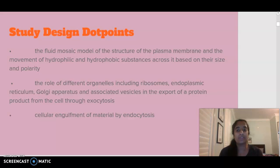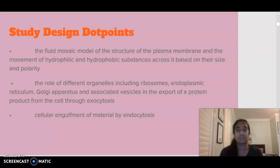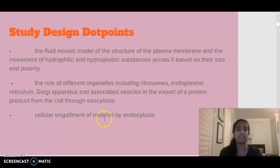We're going to be looking at the role of different organelles in the export of proteins — what's involved in eventually exporting a protein out of the cell through exocytosis. And we're going to be looking at cellular engulfment of material via endocytosis.